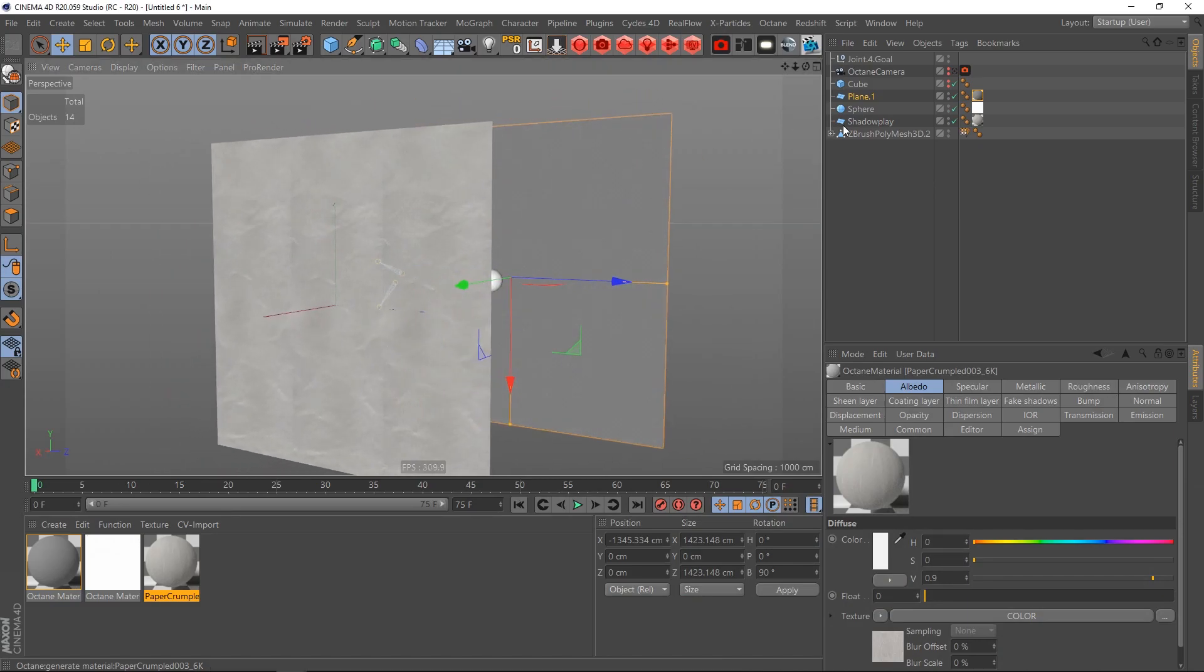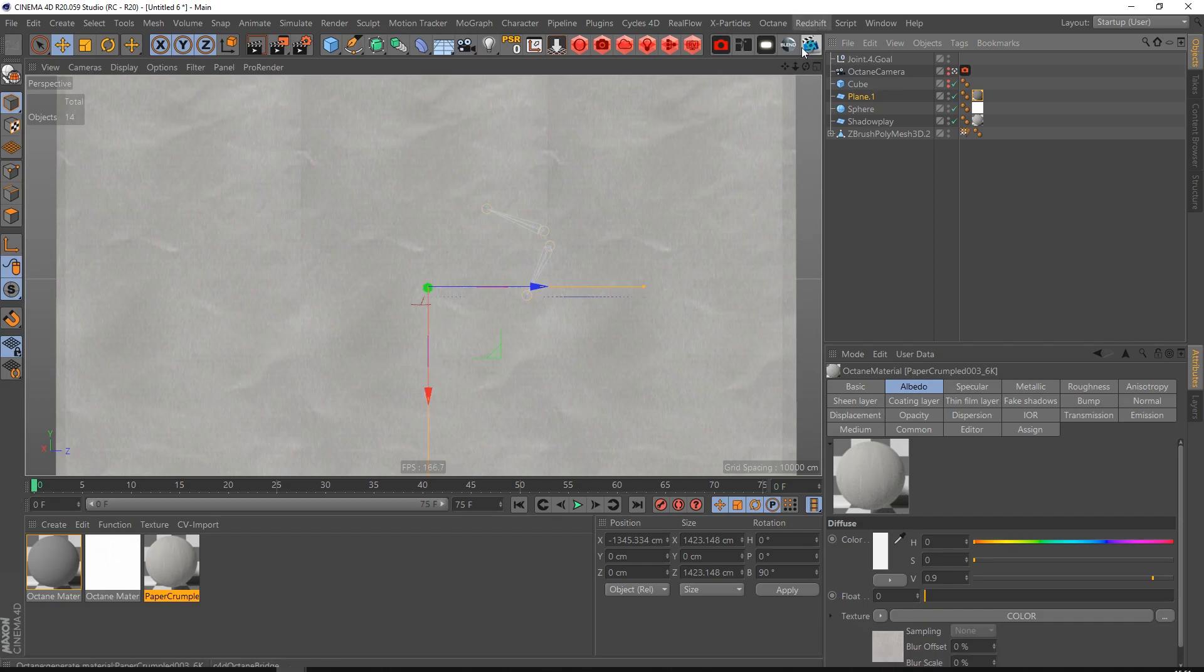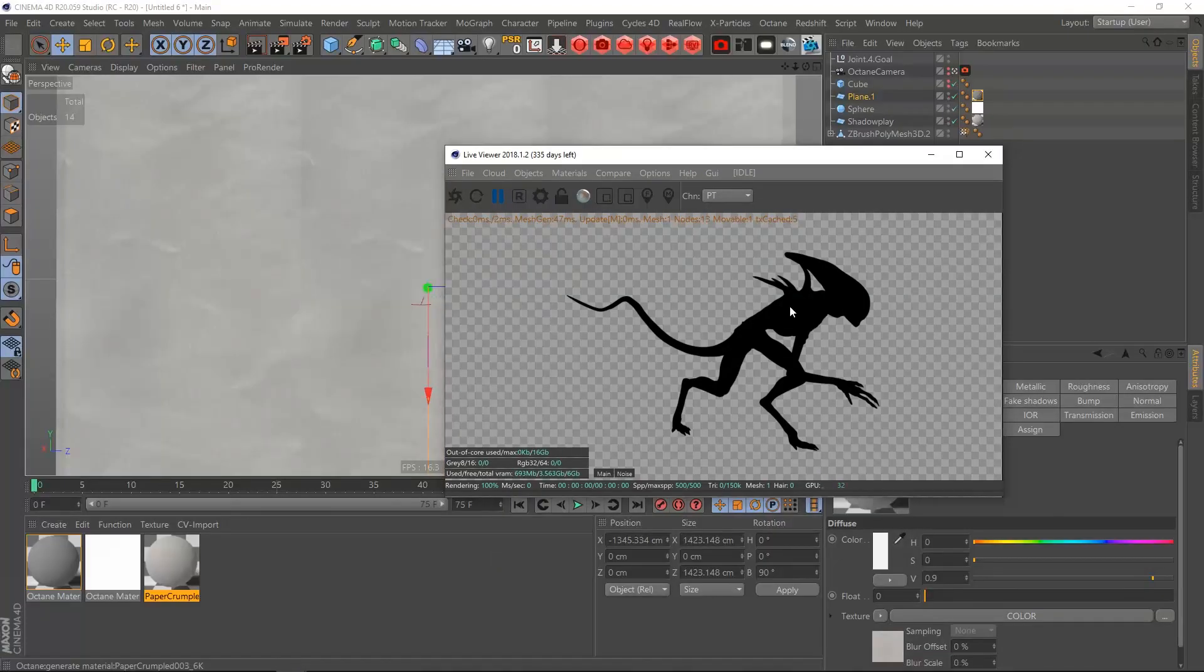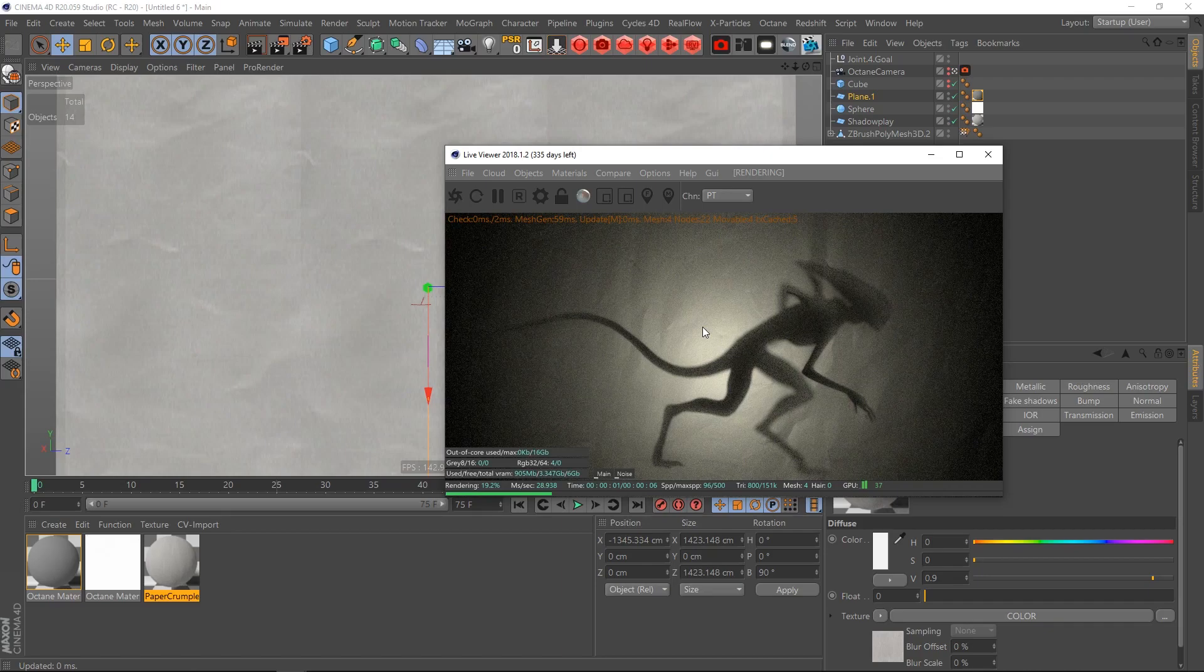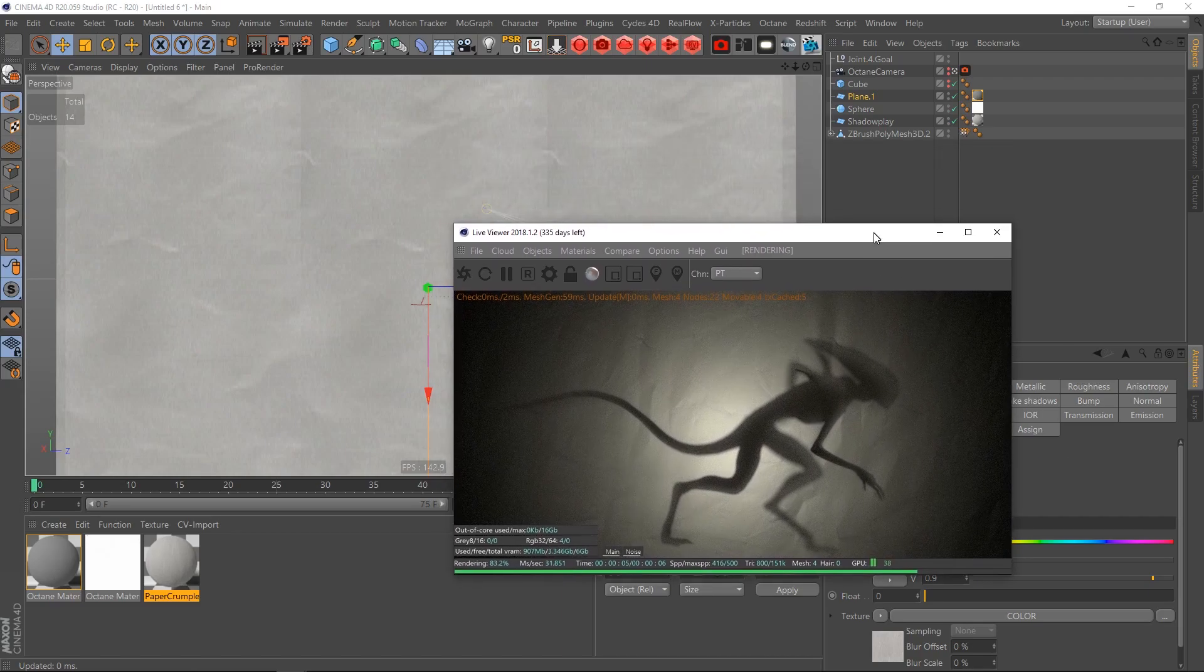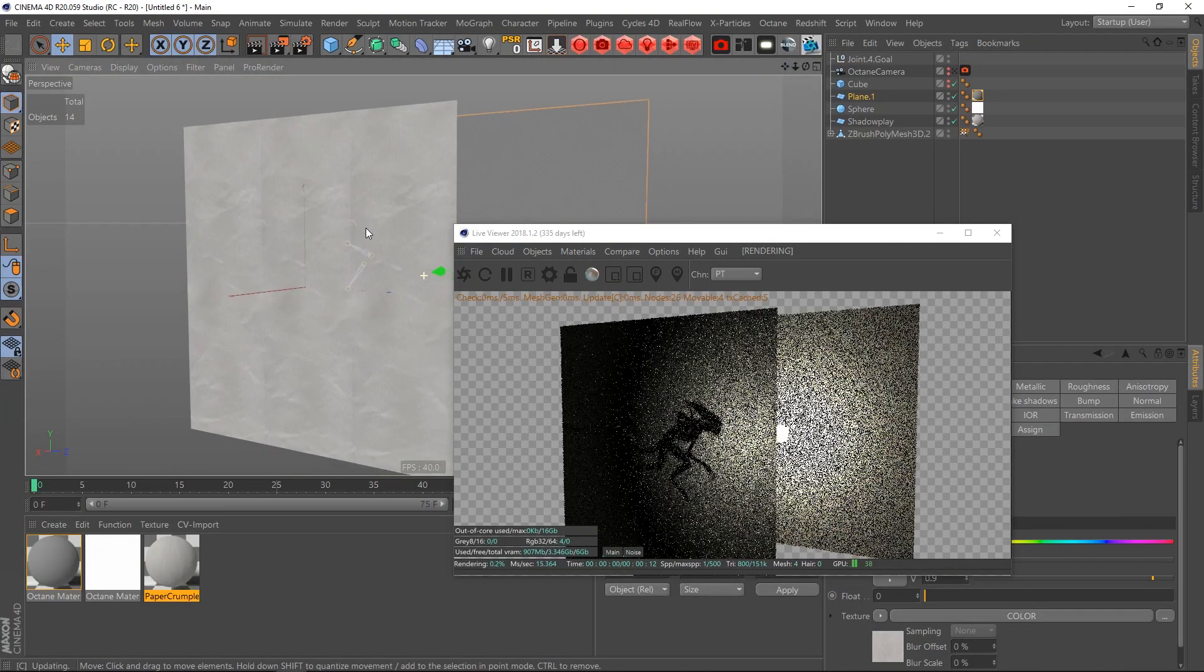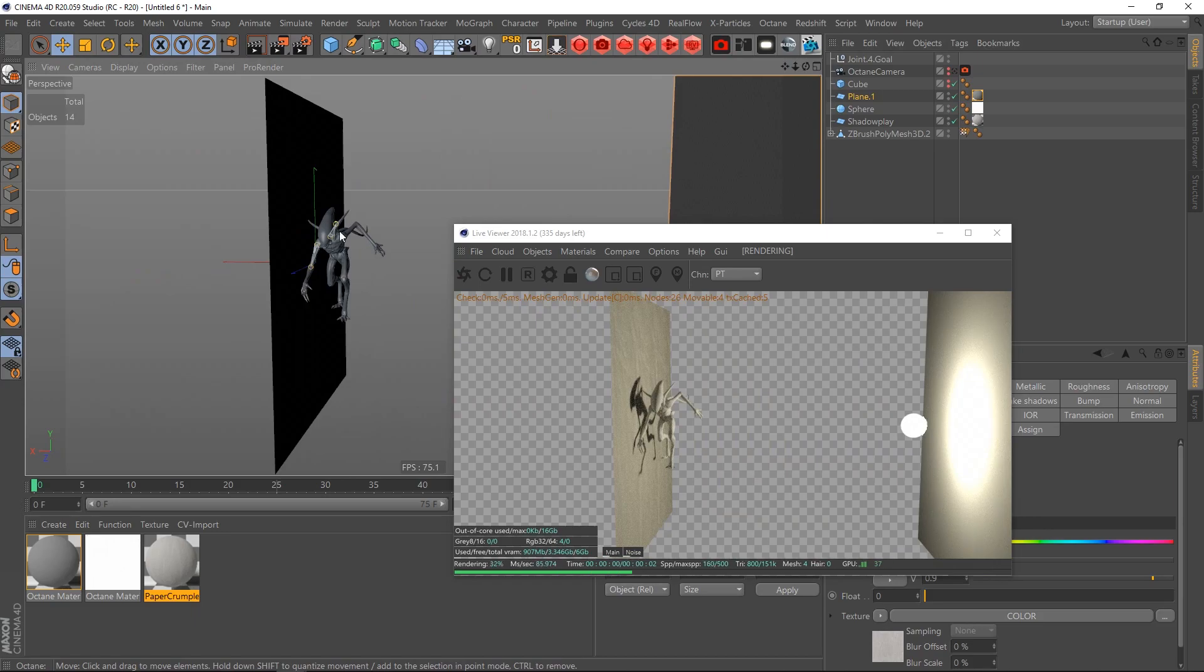What we are getting now, if I just switch to the Octane camera here and let me just fire up the live viewer, where is it? It's this. You just get out of the camera and this is how it looks, you see.